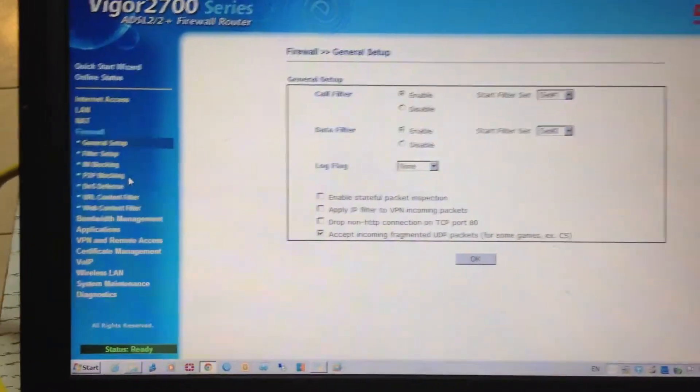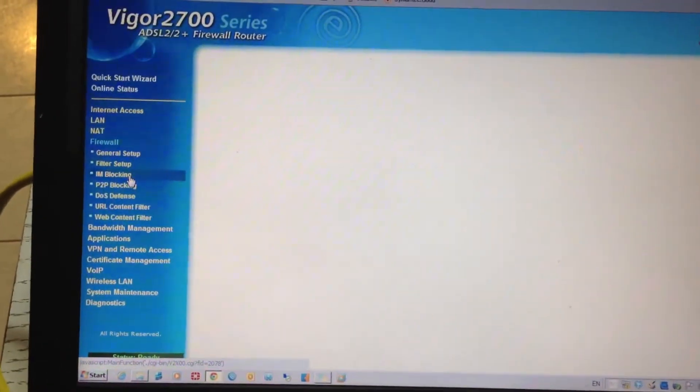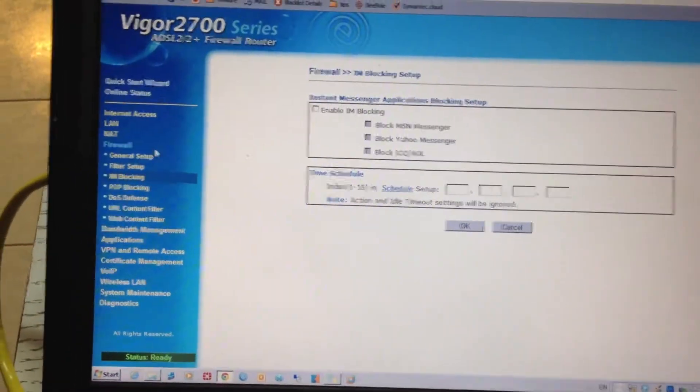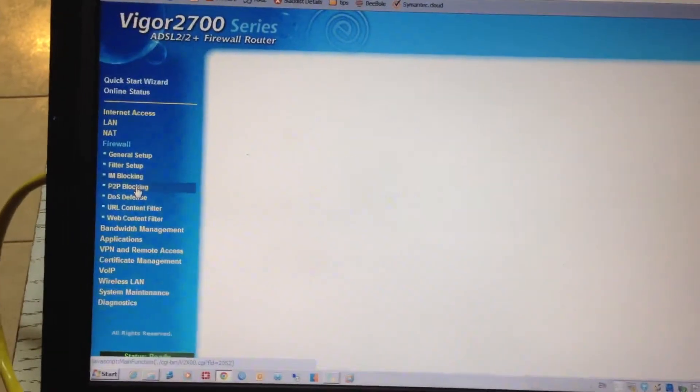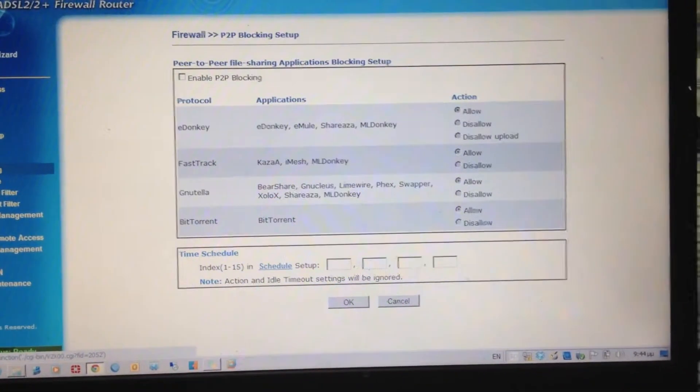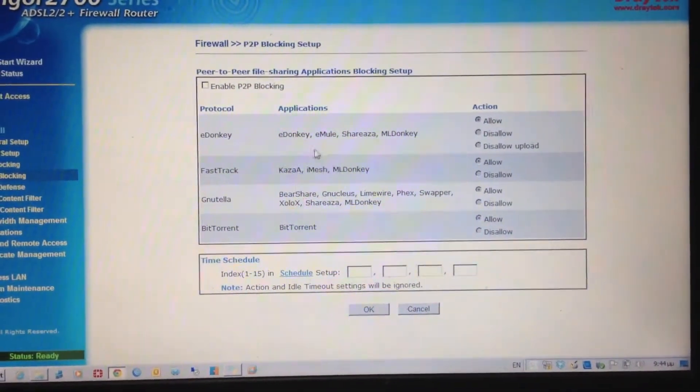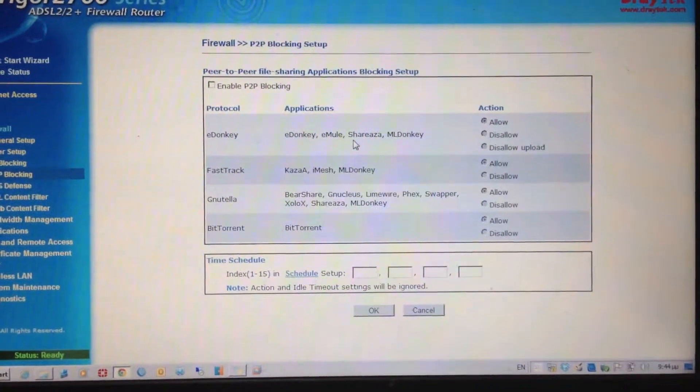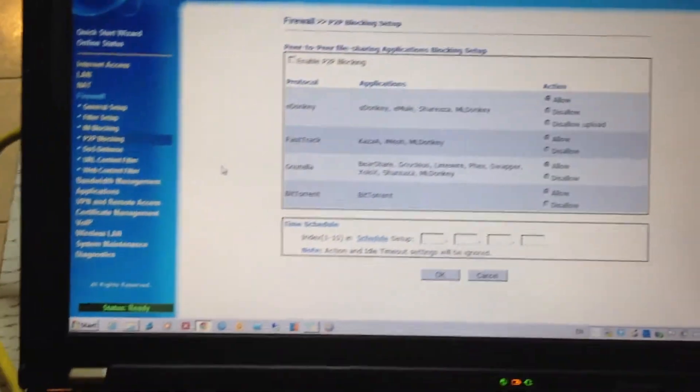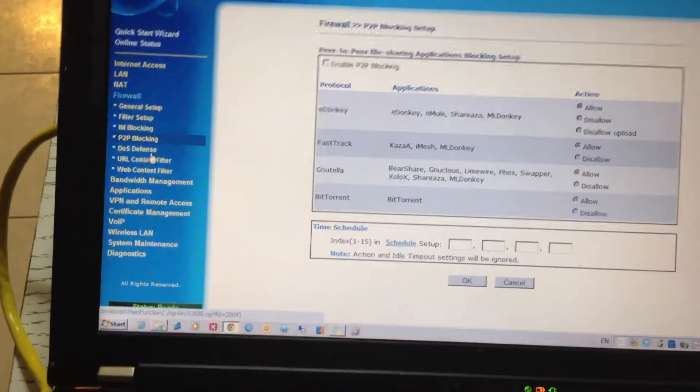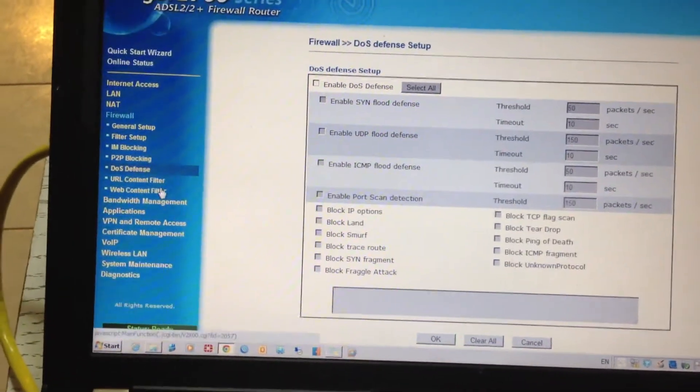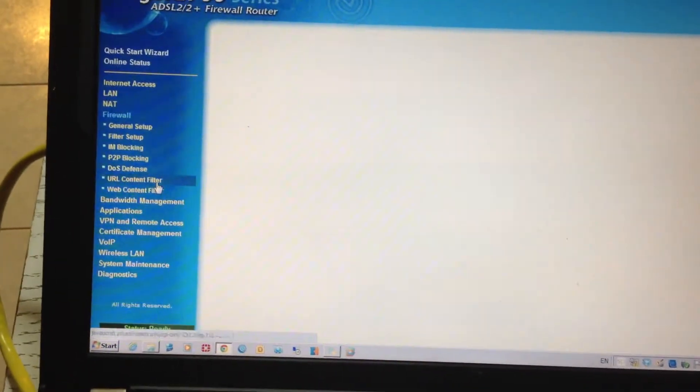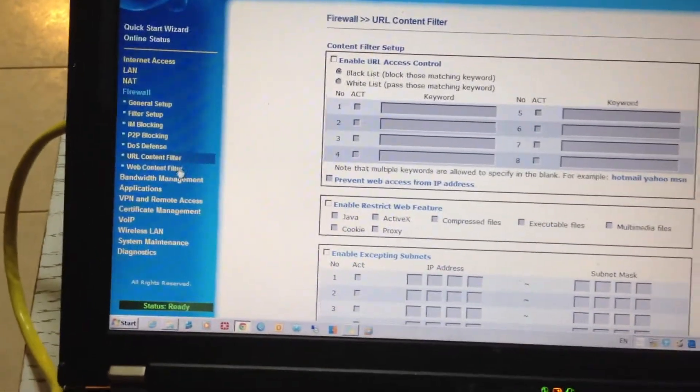You can set up internet messenger blocking, peer-to-peer blocking, from BitTorrent to eDonkey, denial of service defense, URL content filter, the works.